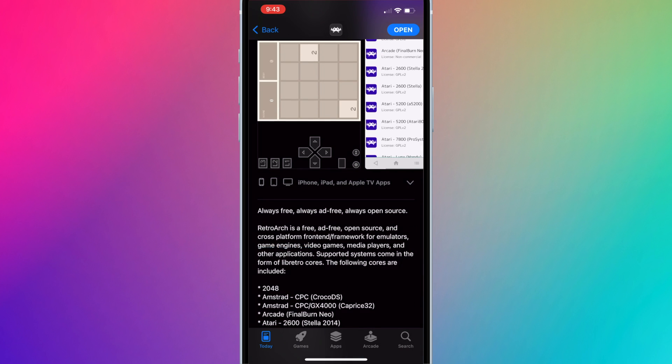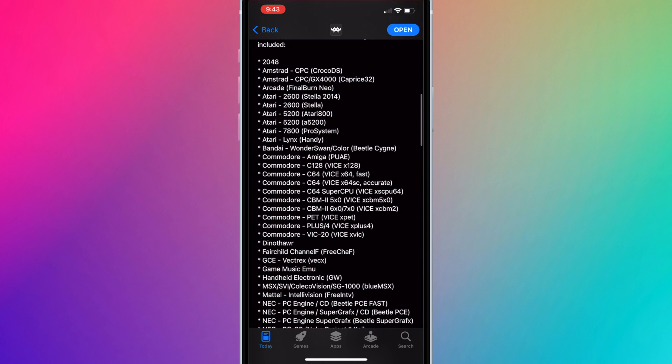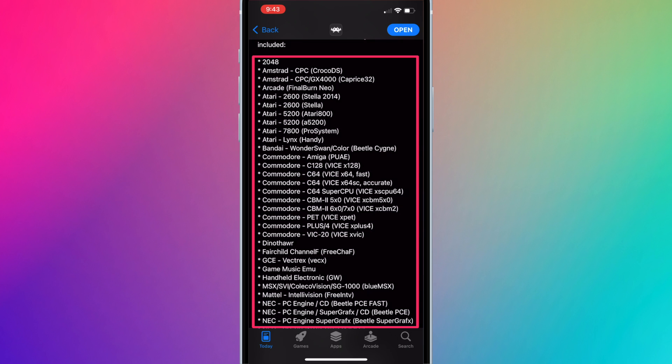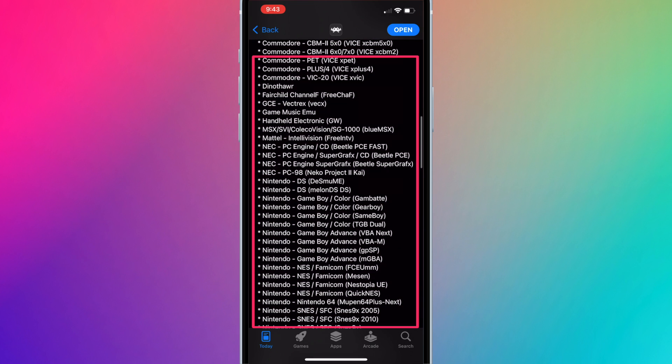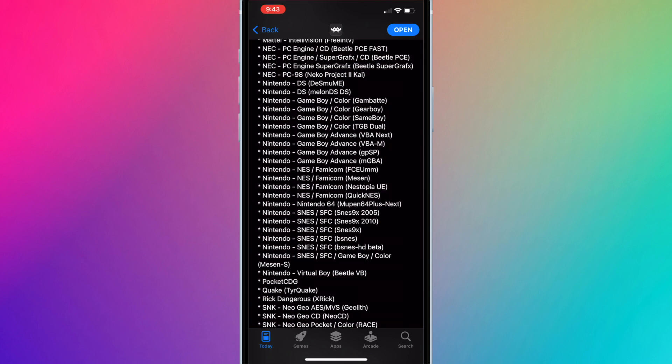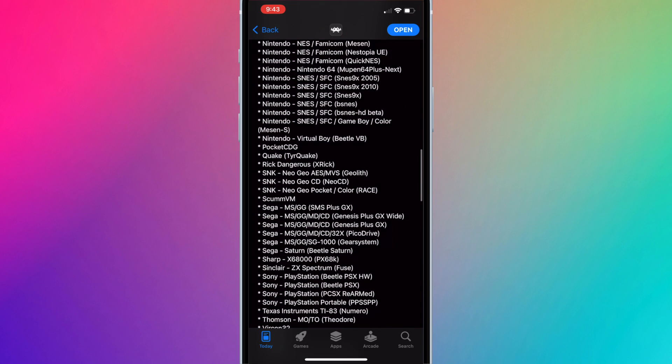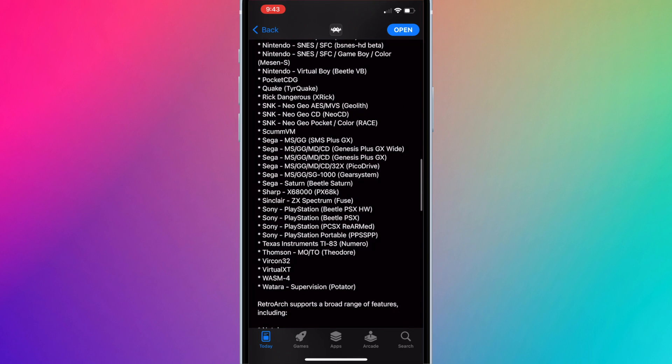You can find RetroArch free on the Apple App Store. RetroArch comes with a bunch of cores highlighted here. Basically each core is an individual emulator for a specific console. You may have noticed there are multiple cores for the same consoles. I'll explain the reason later.